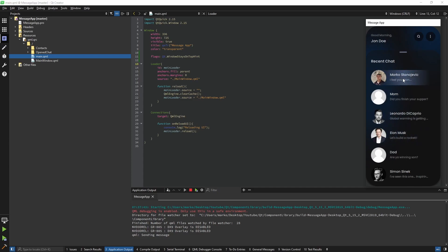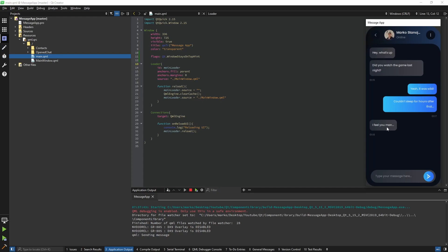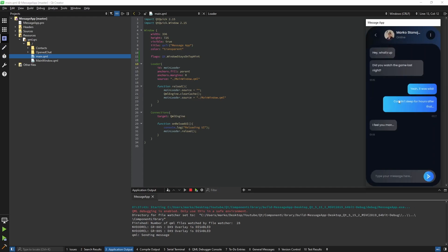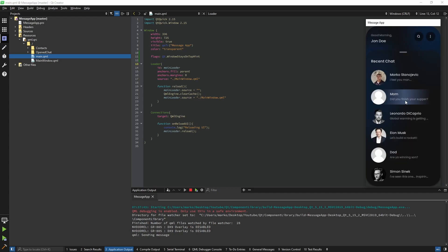Because for now if I click here it shows us this text, but if I click somewhere else it still shows us the last messages from my side and not from my mom's. So let's get started.